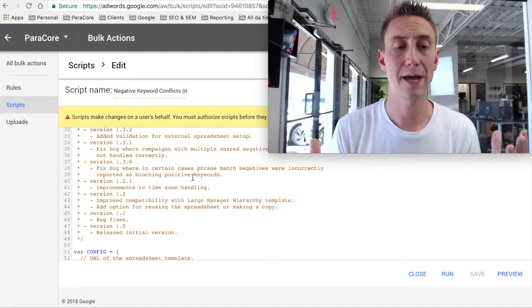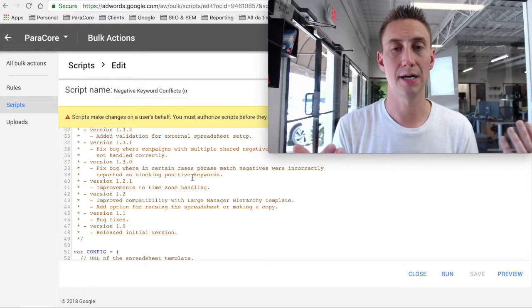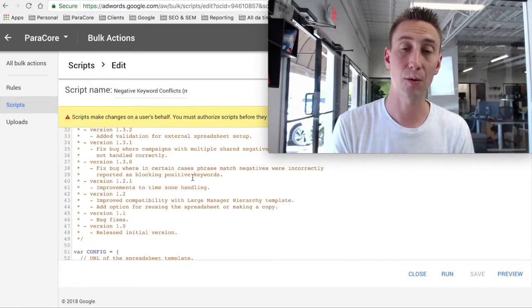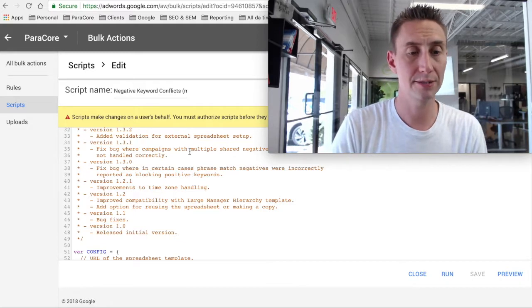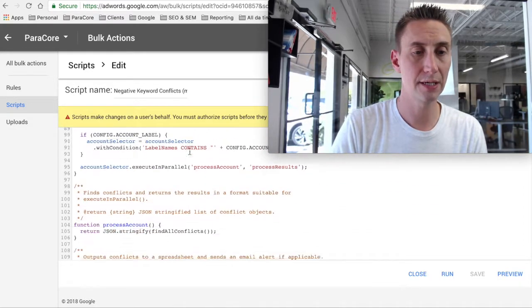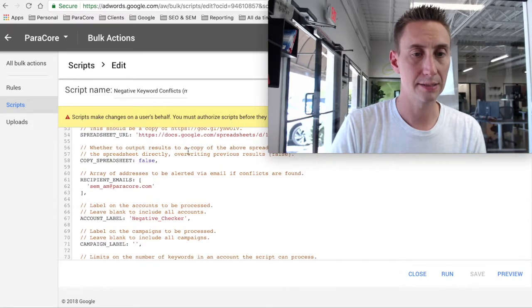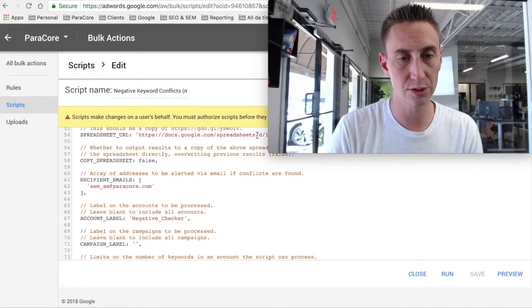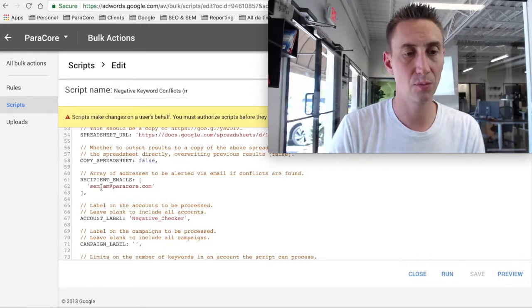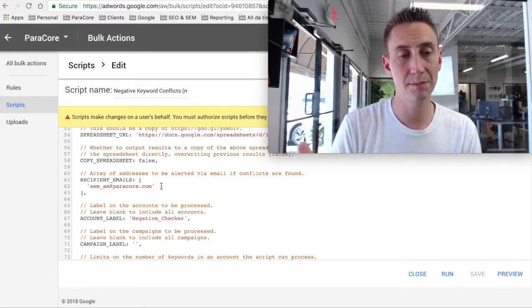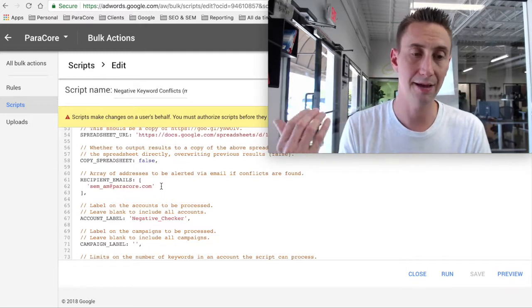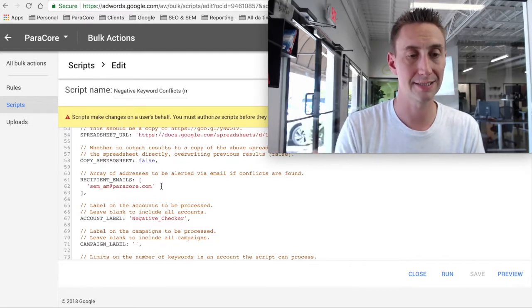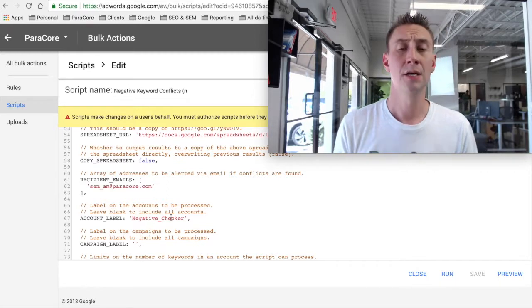And then when that Google Sheet is added to your account, then AdWords is gonna update it, and it's gonna send you an email. So here's ours. You can see there's a Google Sheet right there, so you paste your Google spreadsheet right here. Then you do the recipient email. We have this semam at paracore.com email that is a distribution list. So basically every account manager at Paracore gets that email. And then the account label that we use is just negative checker.